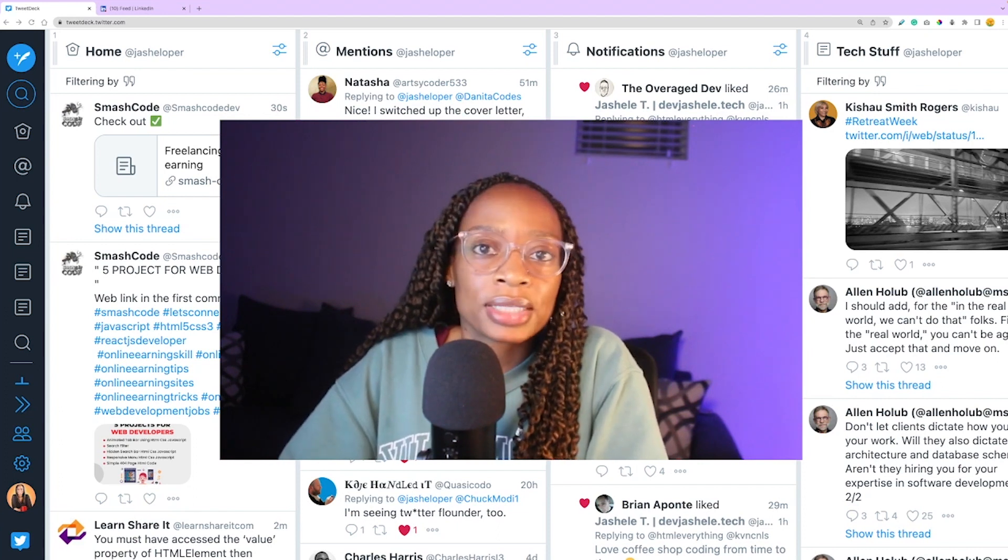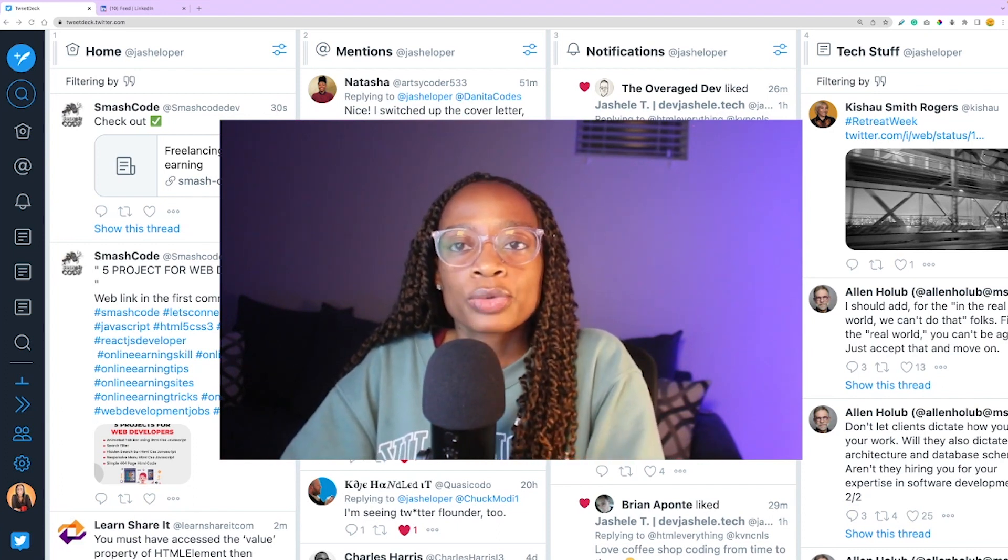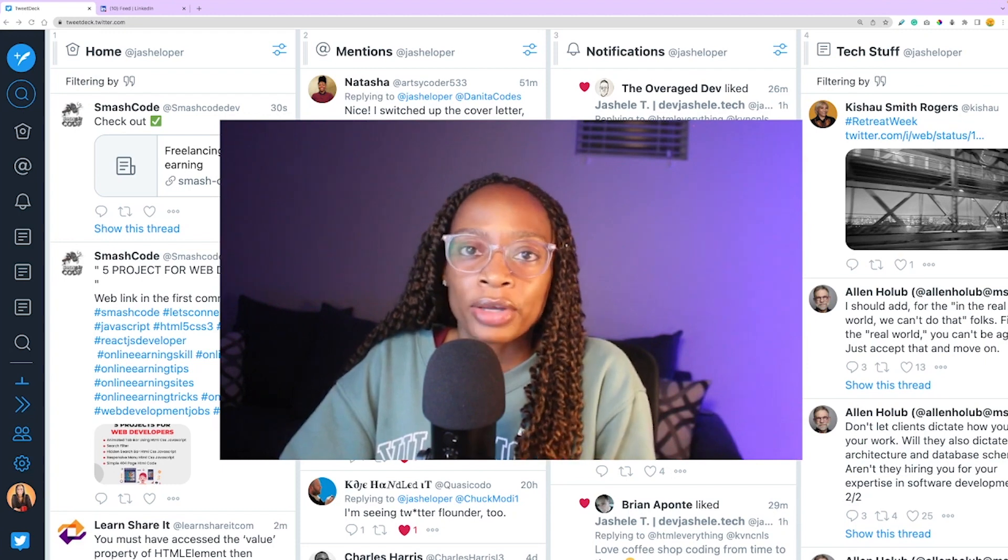It's hard to see people that you really want to see, and that's why I love TweetDeck because I can get the most value out of Twitter.